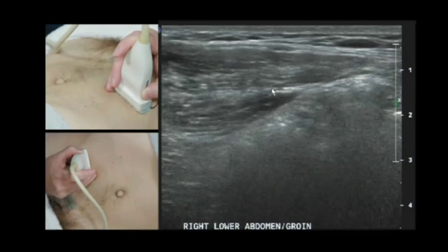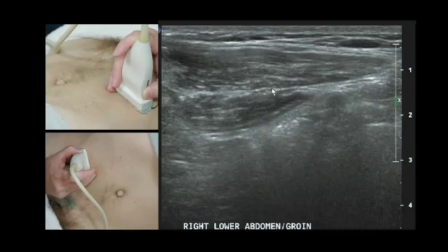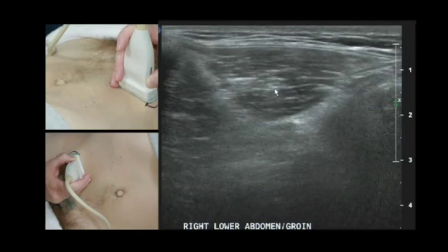Going a little bit lower, we see the transversus abdominis get smaller and a muscle appear on the left — that's the iliacus. The iliacus becomes quite large and follows all the way down into the ilium and into the pelvis.